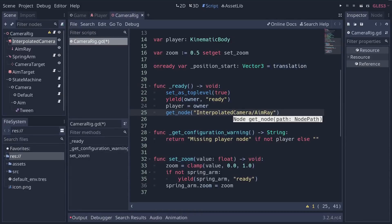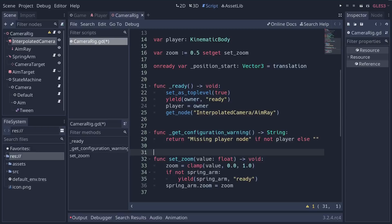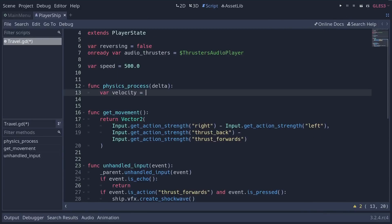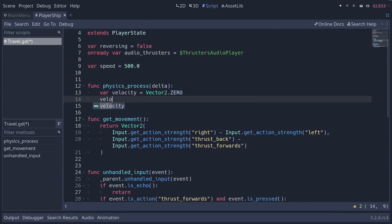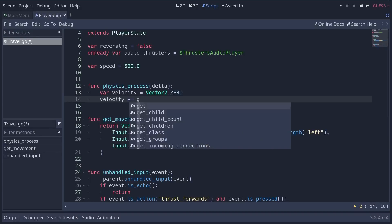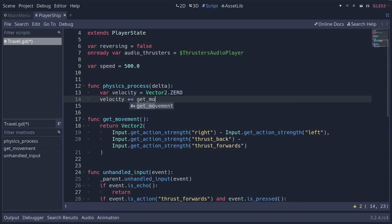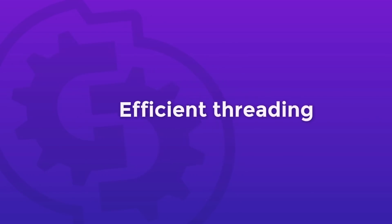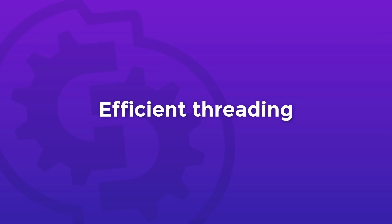With GDScript, you can code your entire game inside Godot. It has built-in vector and transform types, making it efficient for heavy use of linear algebra — a must for games. It supports multiple threads as efficiently as a statically typed language. This is one of the features the developers could not provide easily with a third-party language like Lua or Python.